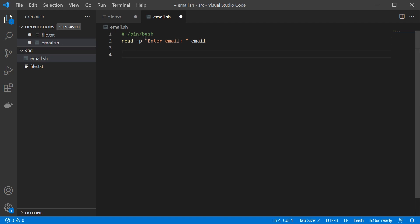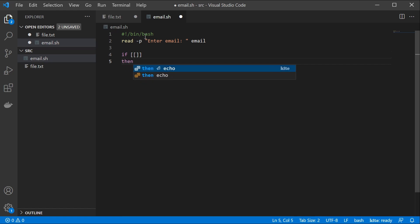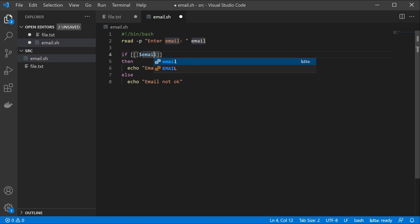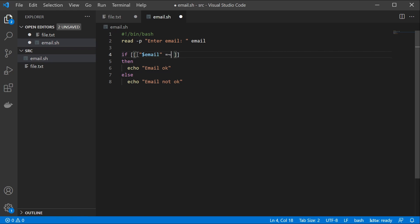Now we want to print two different outputs depending on whether our check passes or not. We specify an if statement, then echo 'email okay', else echo 'email not okay', and fi. We reference the input parameter with $email in quotation marks since we are comparing strings, and the comparison operator in bash uses the =~ syntax for regex matching.